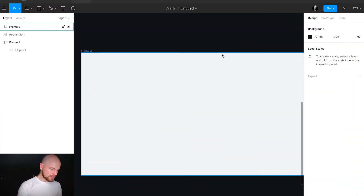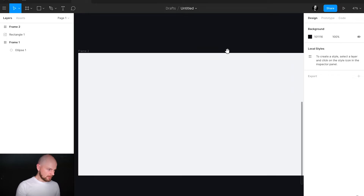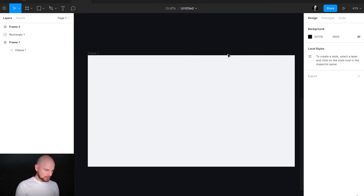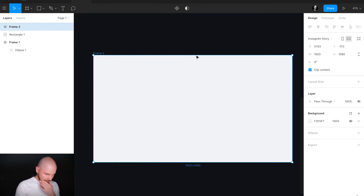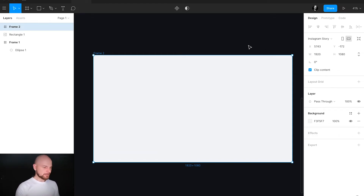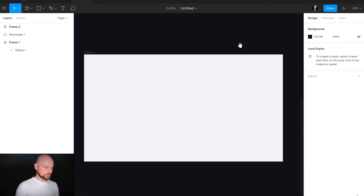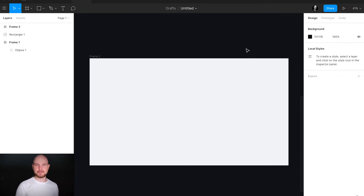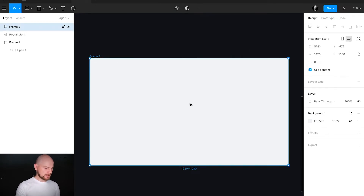This is my Figma, and I created already this frame. The size of it is 1920 by 1080. This is Full HD. I'll probably use this artwork after that as a thumbnail for this video.